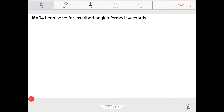Hello students, this is lesson U6A04. By the end of the lesson, you should be able to say: I can solve for inscribed angles formed by chords. Let's take a look at some of the concepts you will need in order to be successful at the exercises that accompany this lesson.